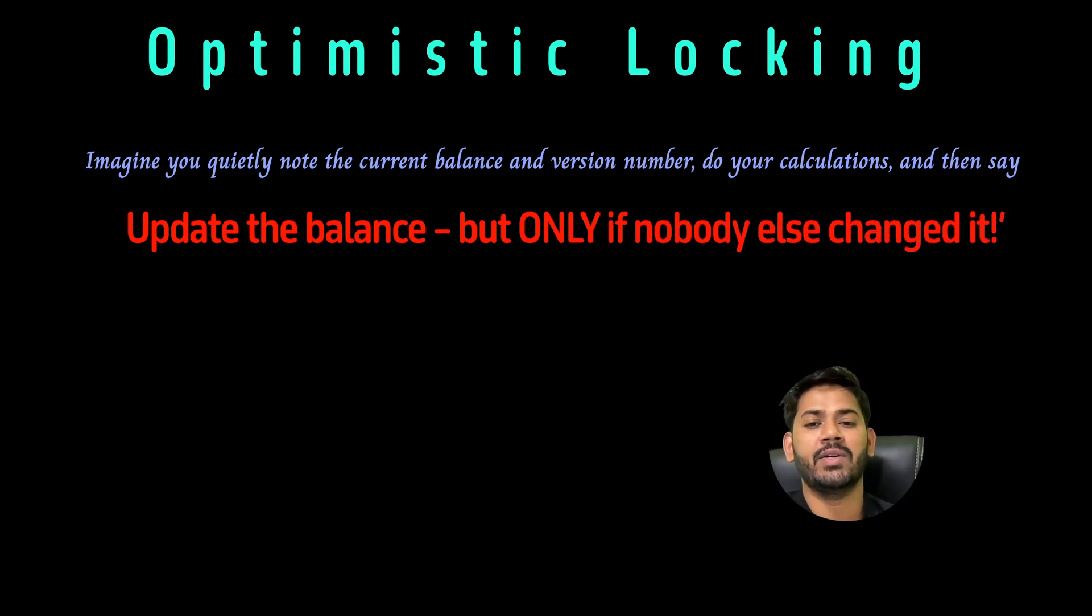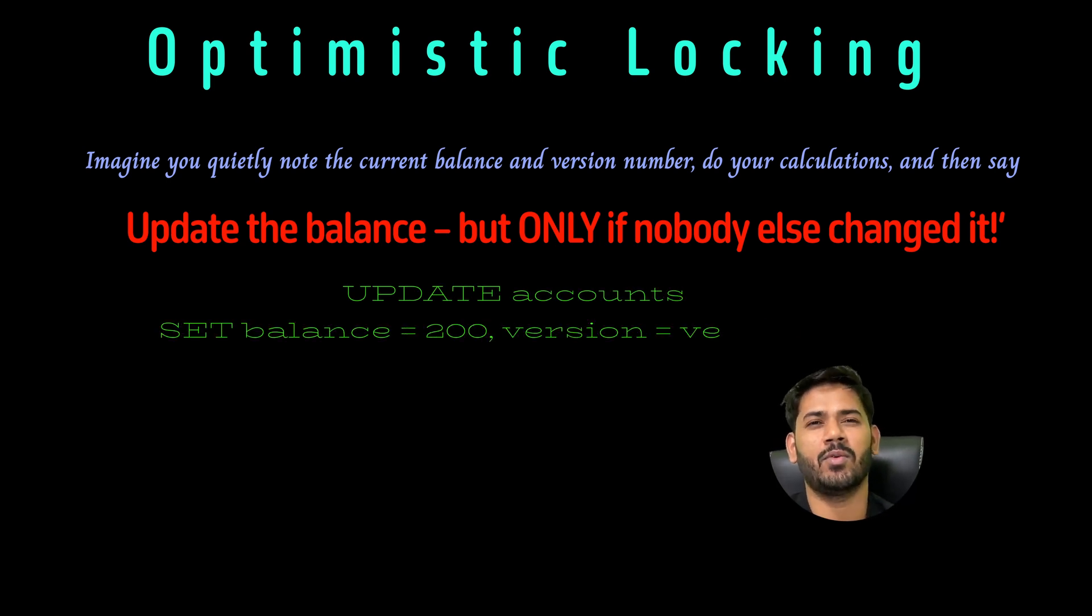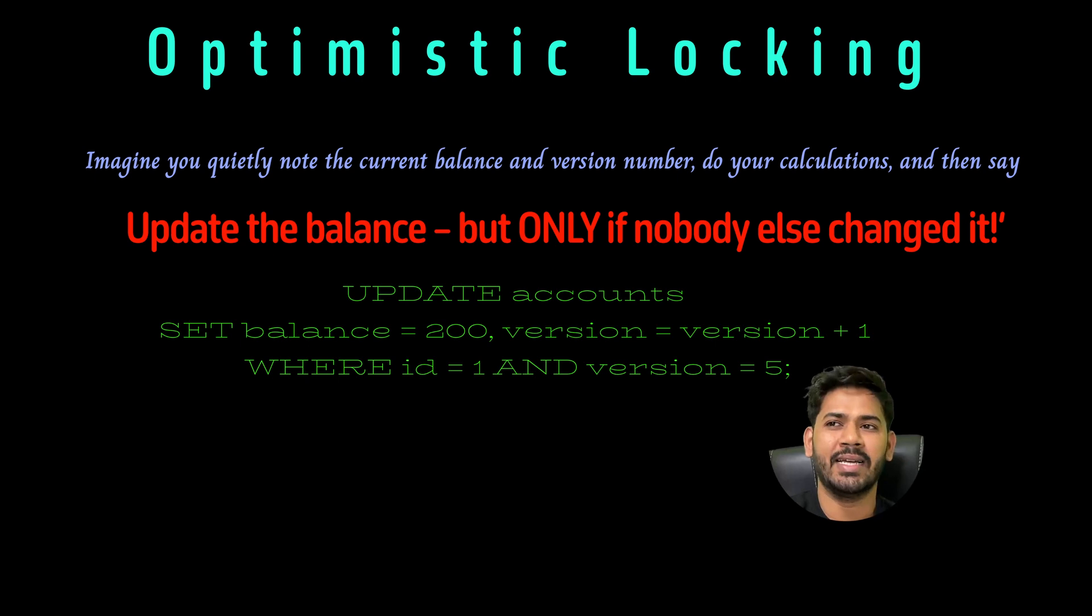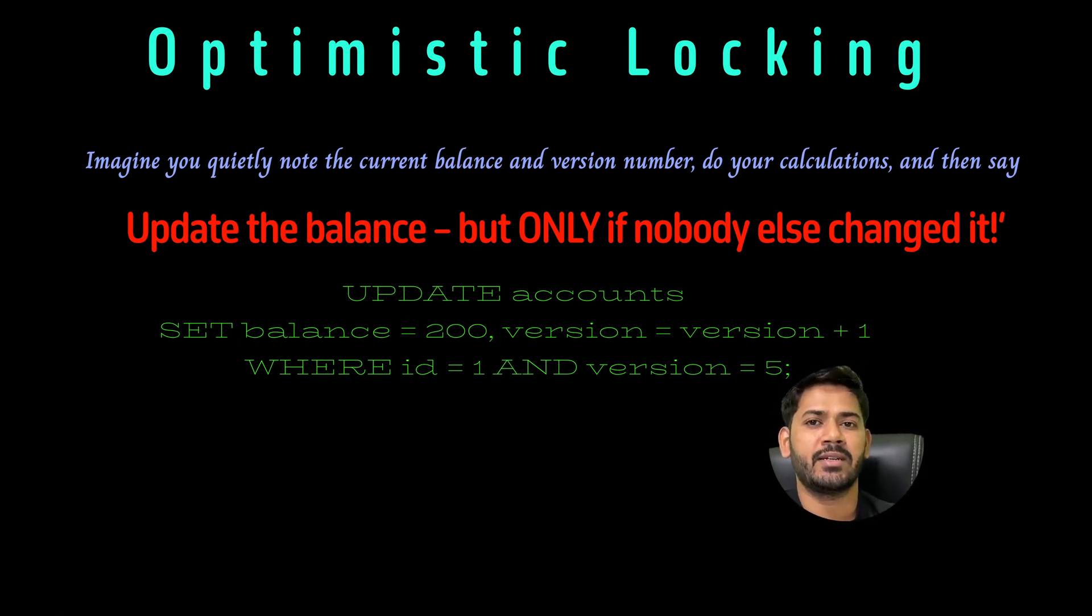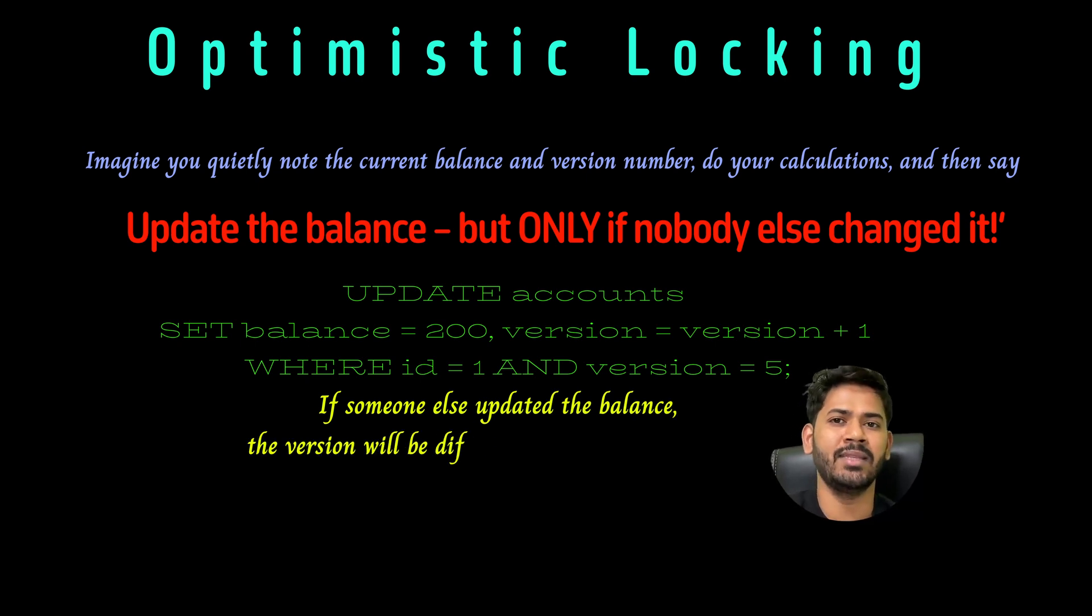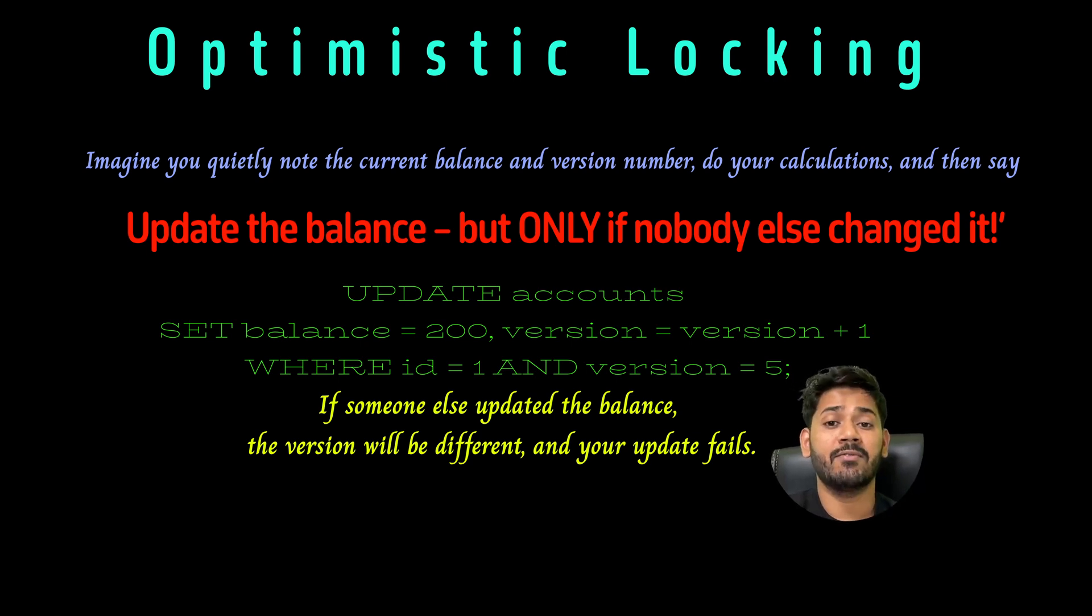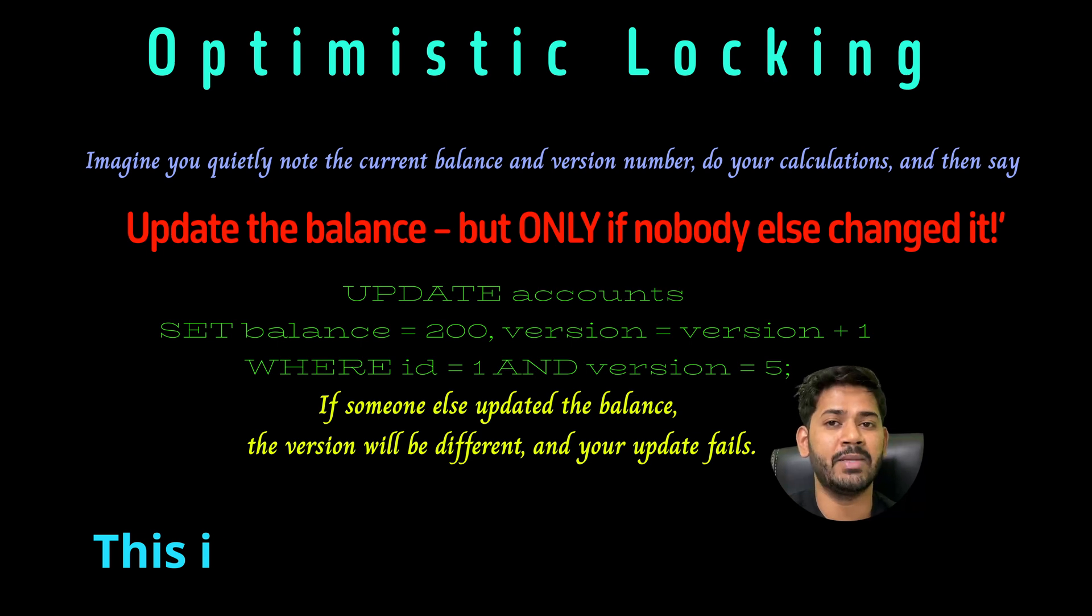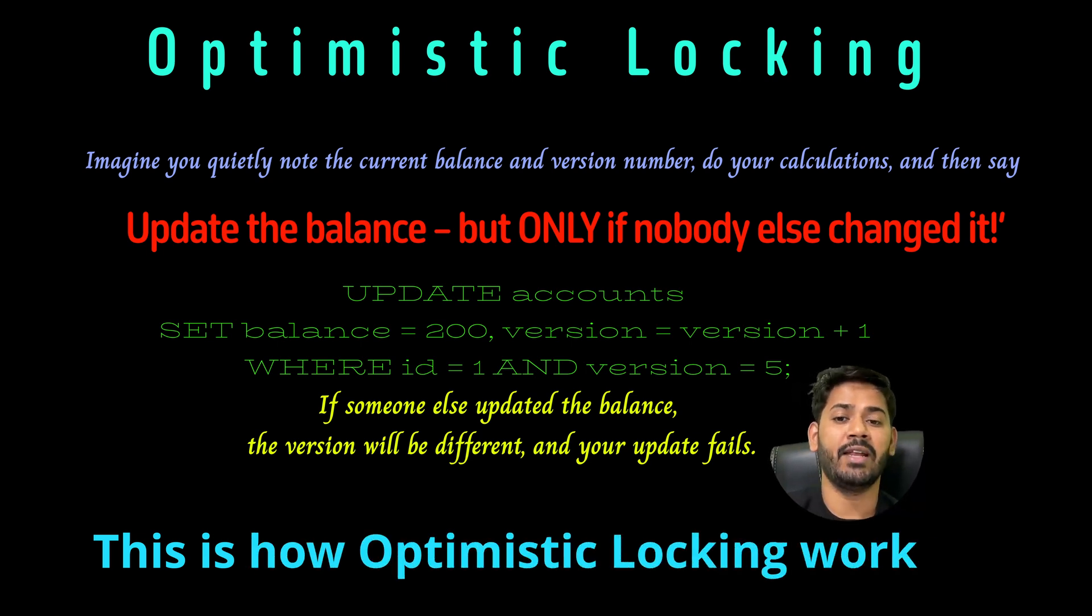When you update, you check the version is still the same. In SQL, it looks like UPDATE accounts SET balance = 200, version = version + 1 WHERE id = 1 AND version = 5. If someone else updated the balance, the version will be different, it won't be 5, so your update will fail automatically.